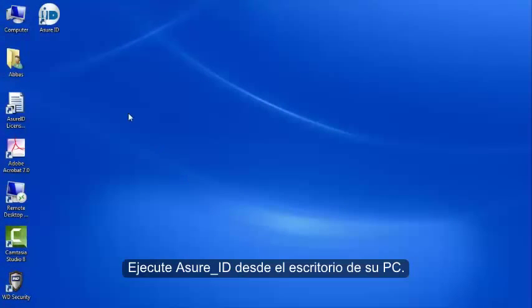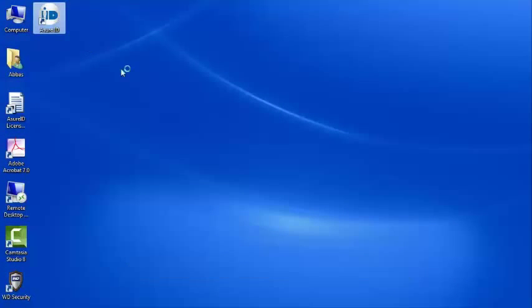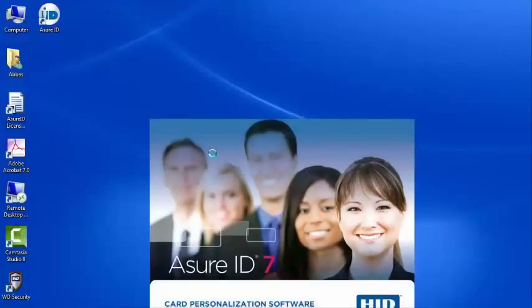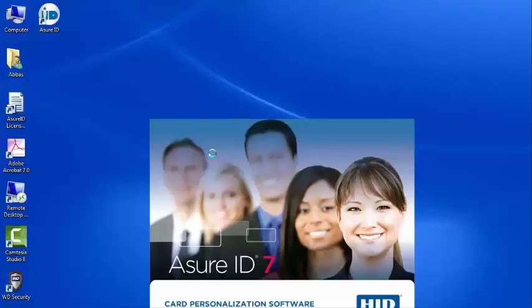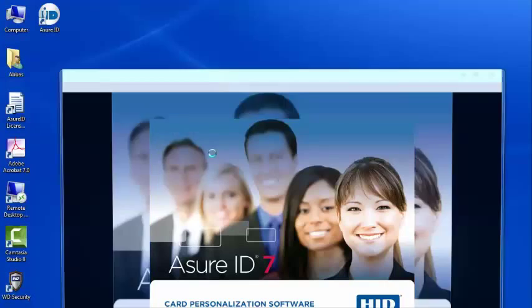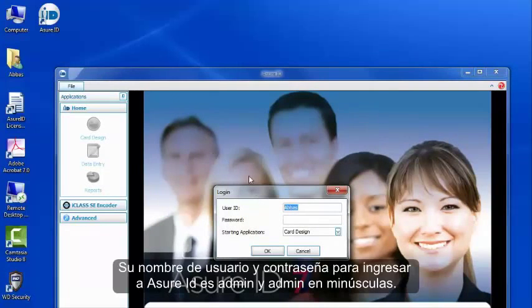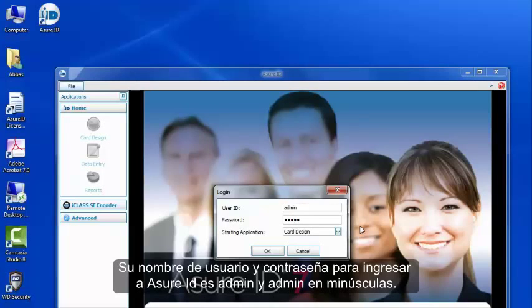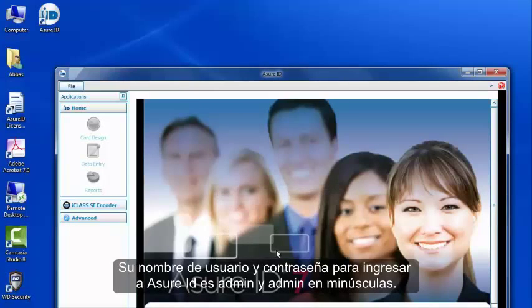Run AssureID from your PC desktop. Your username and password to log into AssureID is, in lowercase, admin and admin.